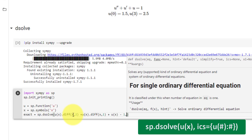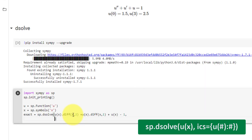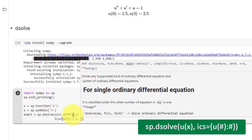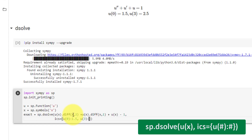Now we need to pass in our initial conditions. We set ics for initial conditions equal to a dictionary with curly brackets, containing all conditions separated by commas. Our first condition is u(0): 1.5, and our second condition is u(3): 2.5.